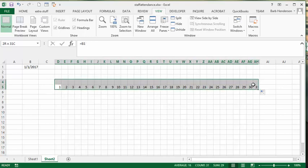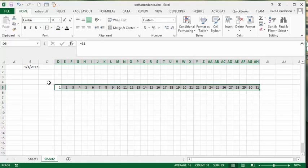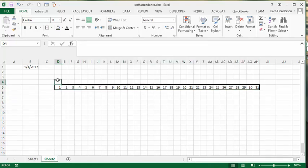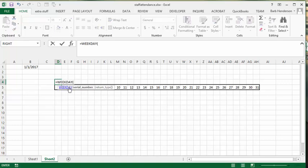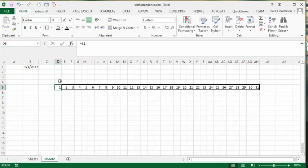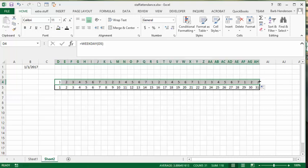We can put boxes around this to make it look fancy. Now we need to figure out what the weekday is for each date, so we know which days are Saturday and Sunday. We'll use equals WEEKDAY on the cell below — where 1 is Sunday and 7 is Saturday. Scroll across and you can see the weekends indicated.